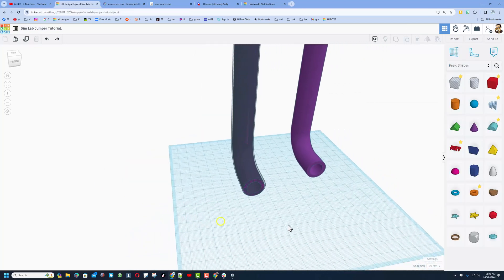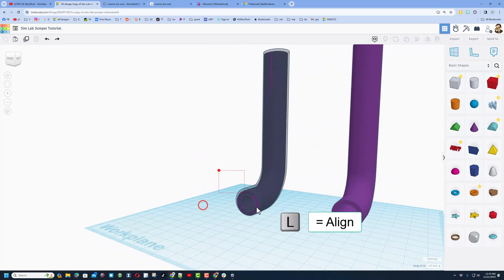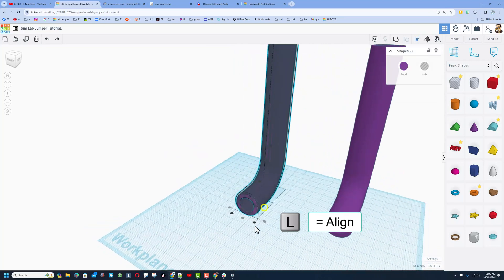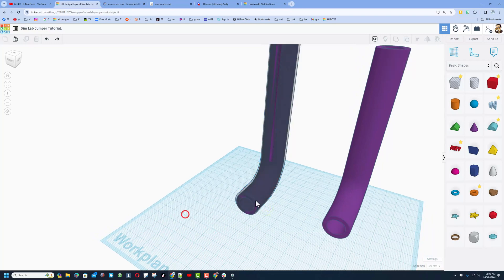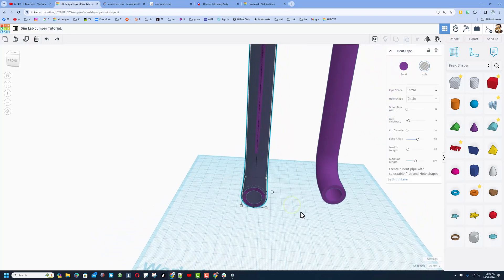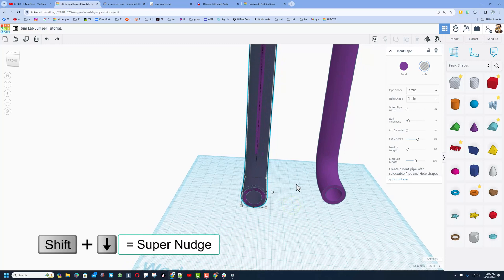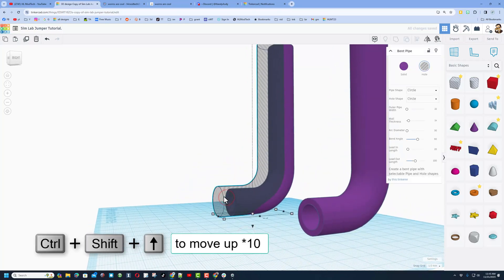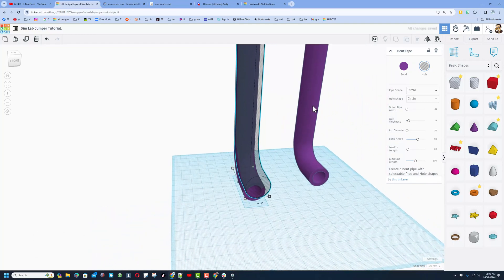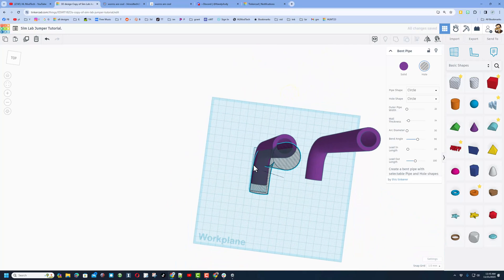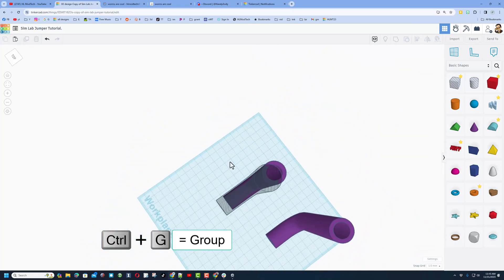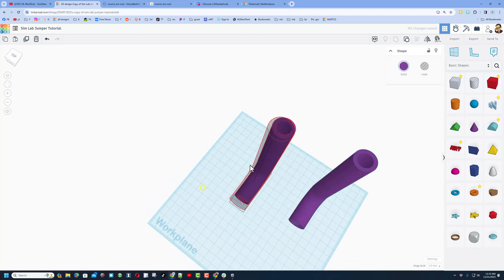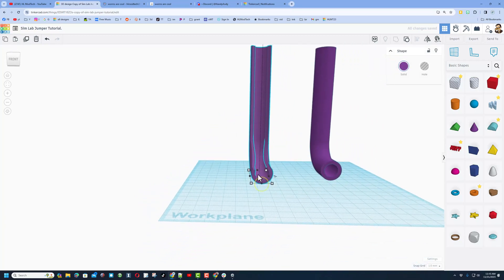Select them both, do L for align. We want it middle and front. Click on the hole and pull it towards us 10 clicks — hold down shift and use the arrow, that's 10 millimeters forward. Then click on it and do Ctrl Shift and the up arrow to move it up 10. Looking from the top you can see it's going to cut well. Select those two and do Ctrl G — we've just made our first ramp.